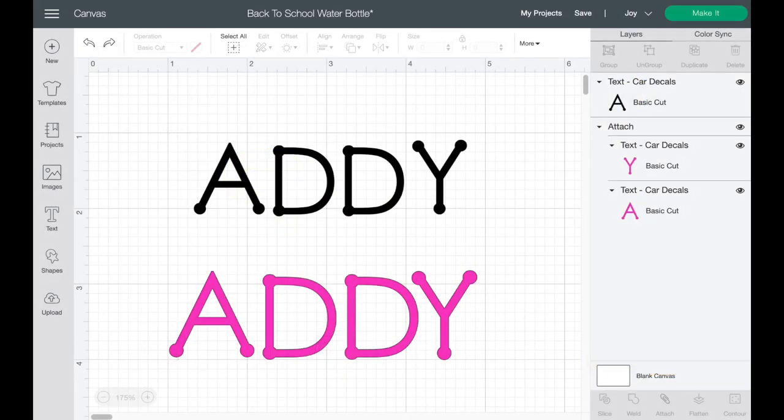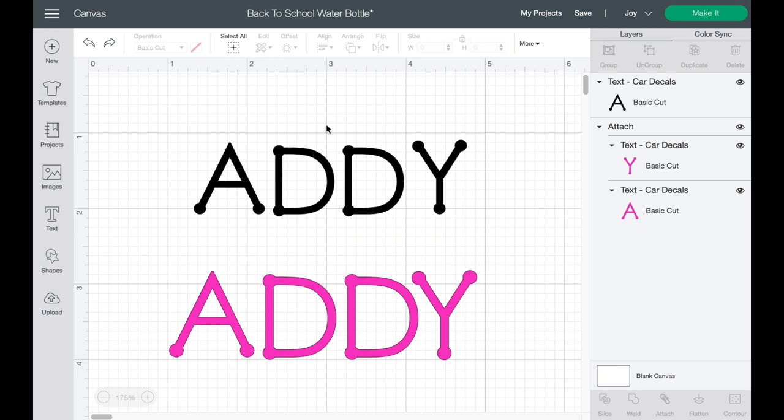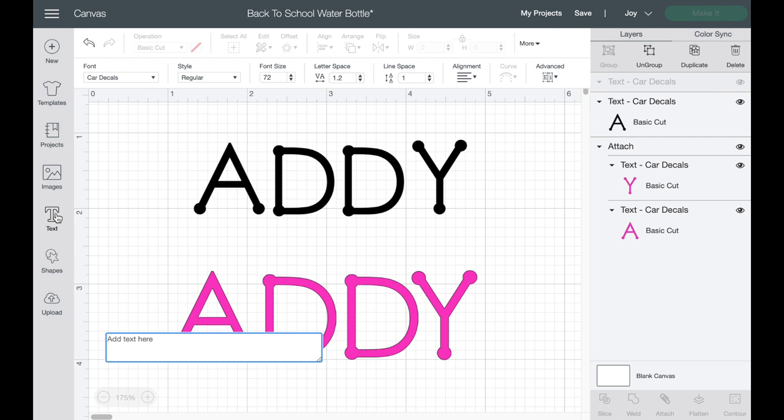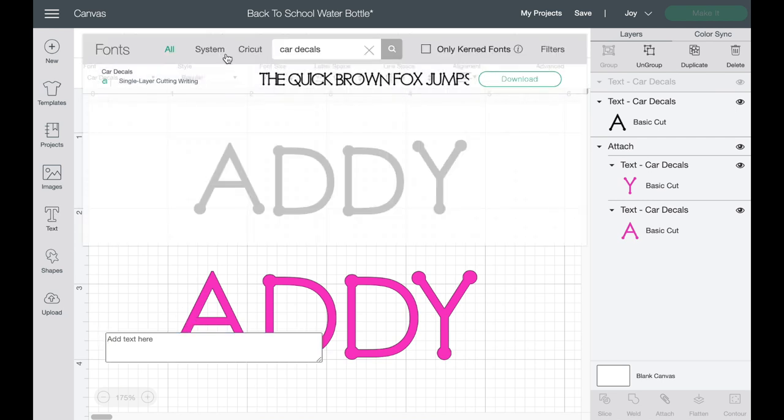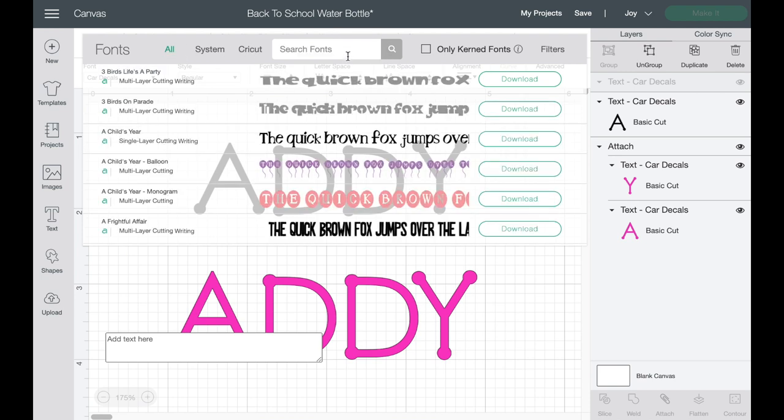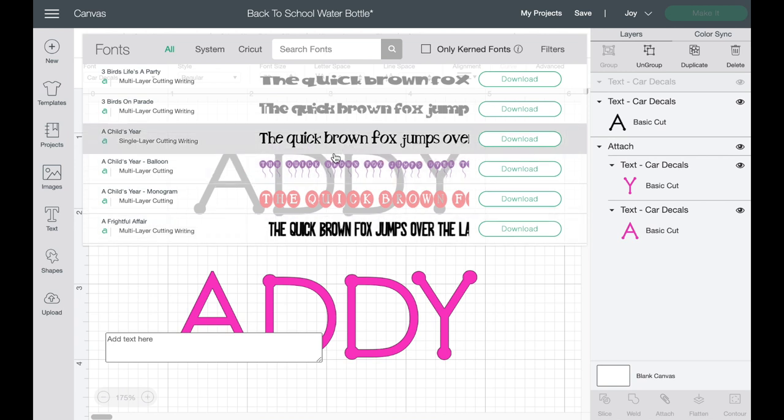So here we are in Cricut Design Space and you just want to open up a new canvas. At this point, this project is so simple guys. We are just going to personalize a water bottle with vinyl. The biggest thing that you have to do here is to get your text and size it appropriately. So what I would do is just go into text and when you go up into fonts, you're going to be able to look at system fonts, fonts that are on Cricut, and then all fonts. And I chose one called Car Decals.